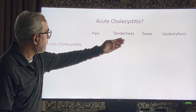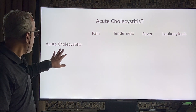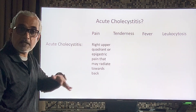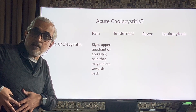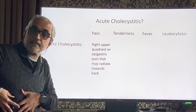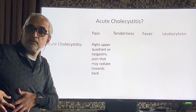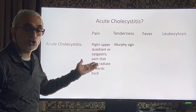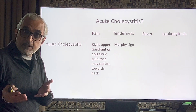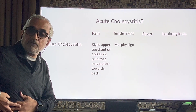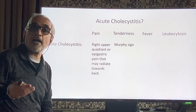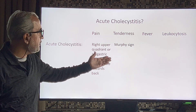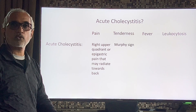In acute cholecystitis there is pain — and since the gallbladder is in the right upper quadrant, the pain is in the right upper quadrant or adjacent middle abdomen. There is tenderness in the right subcostal region, which manifests as Murphy's sign, which I will explain shortly. There is fever and leukocytosis.